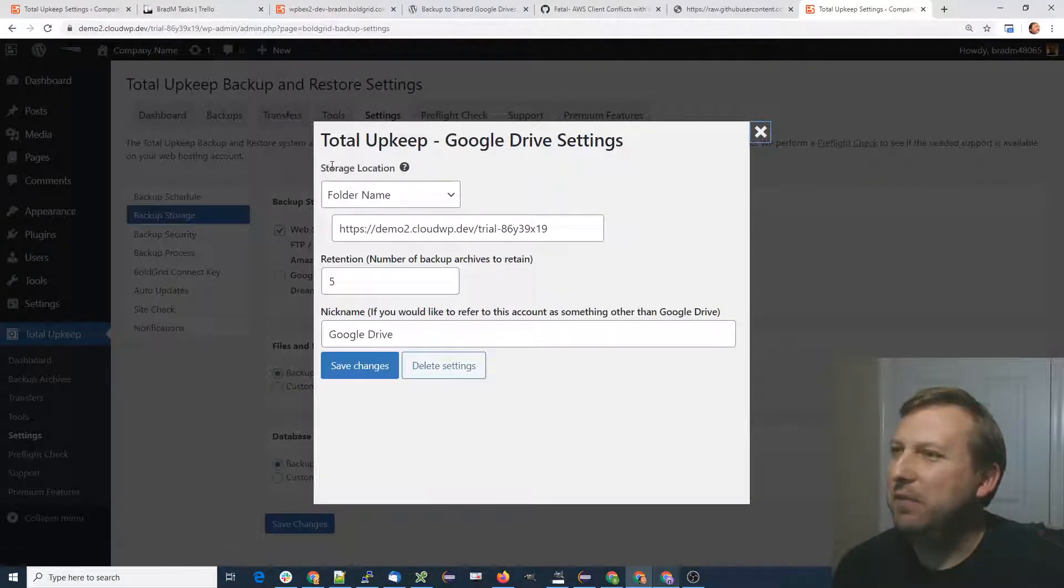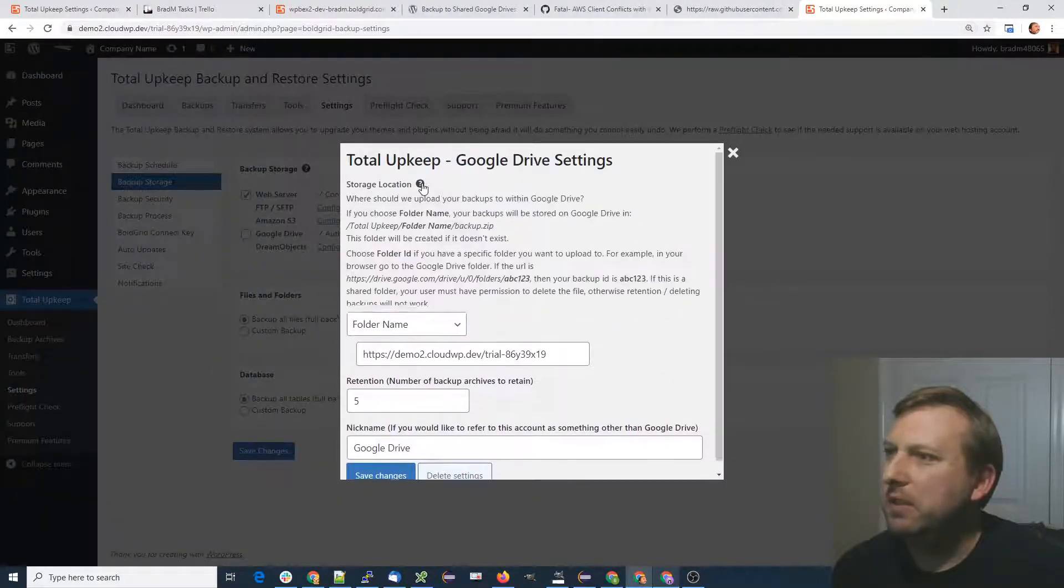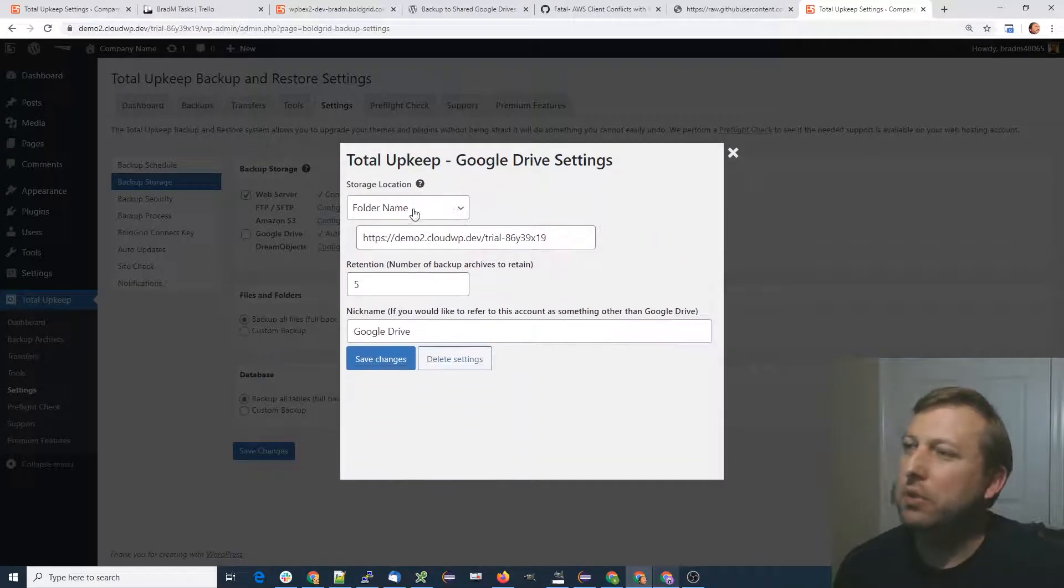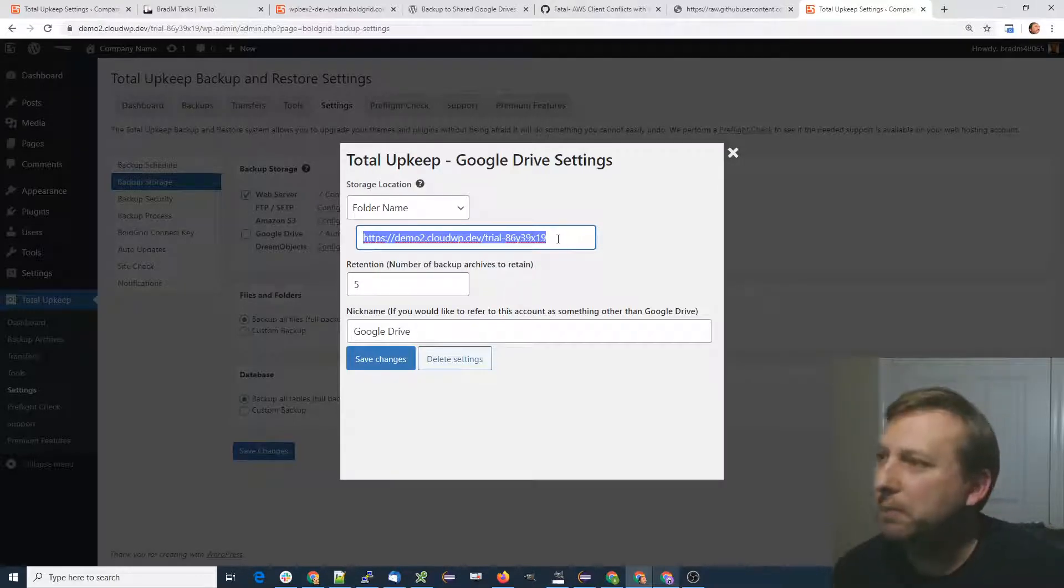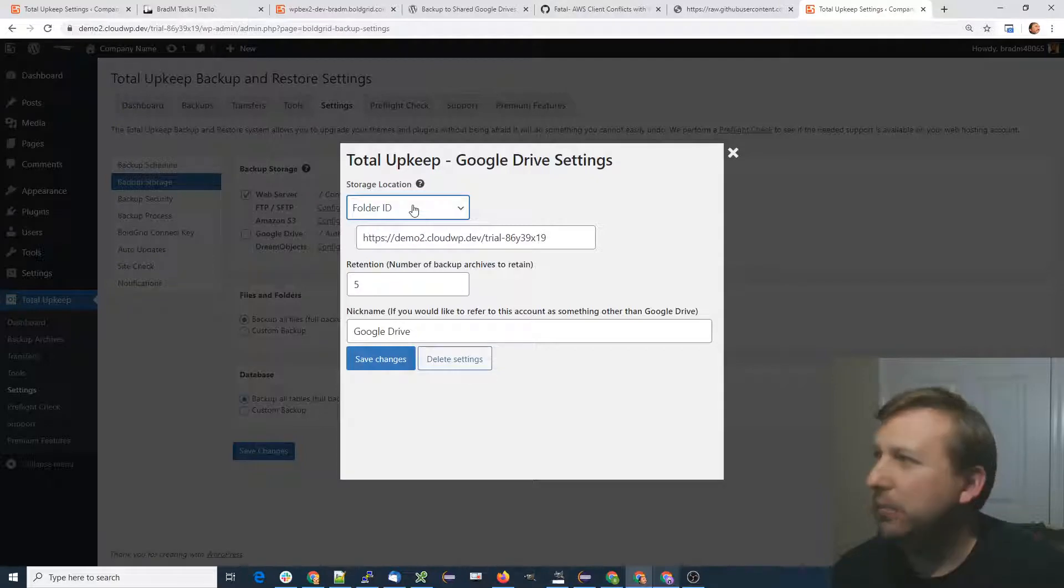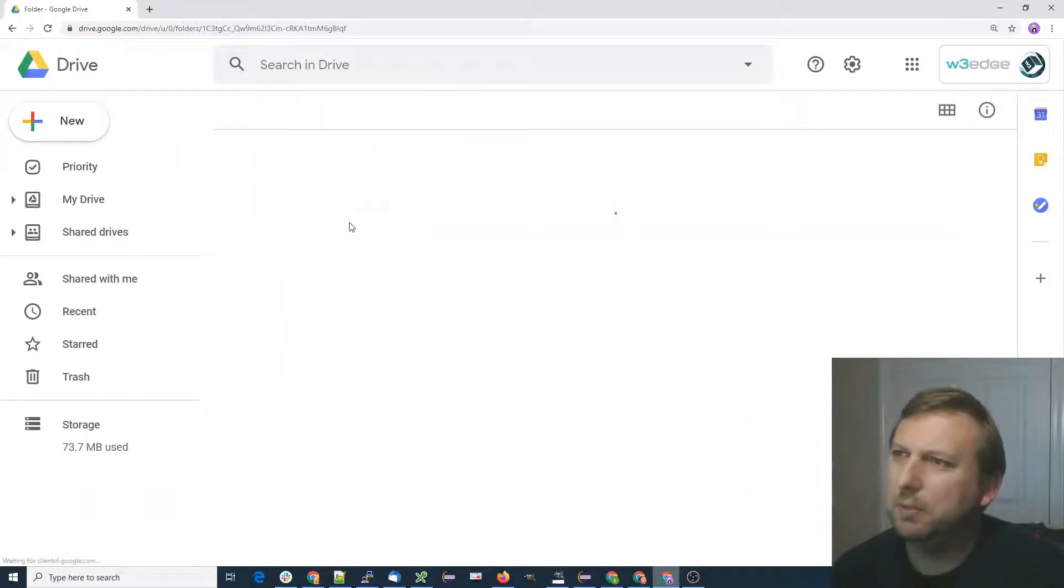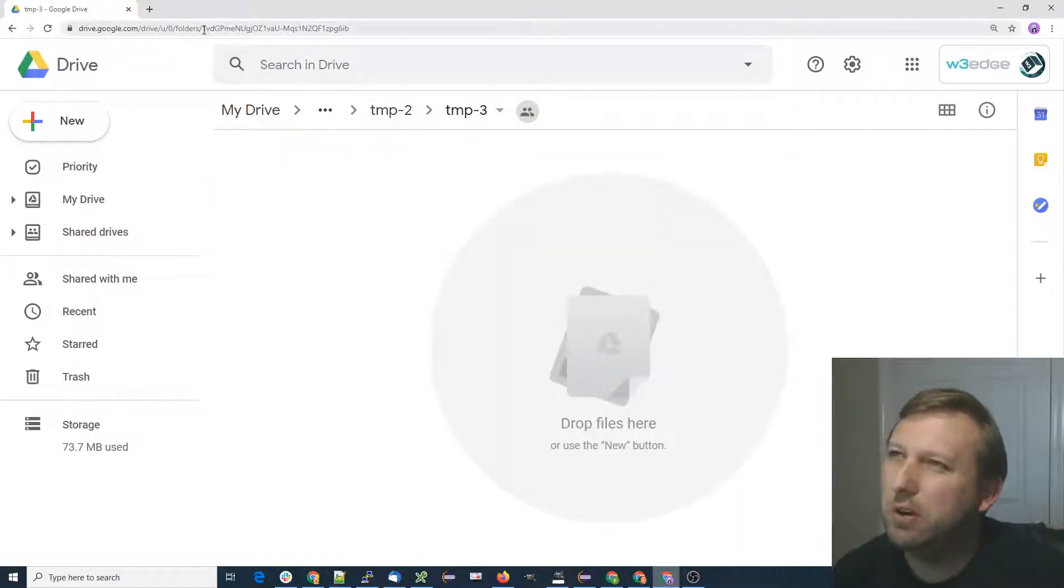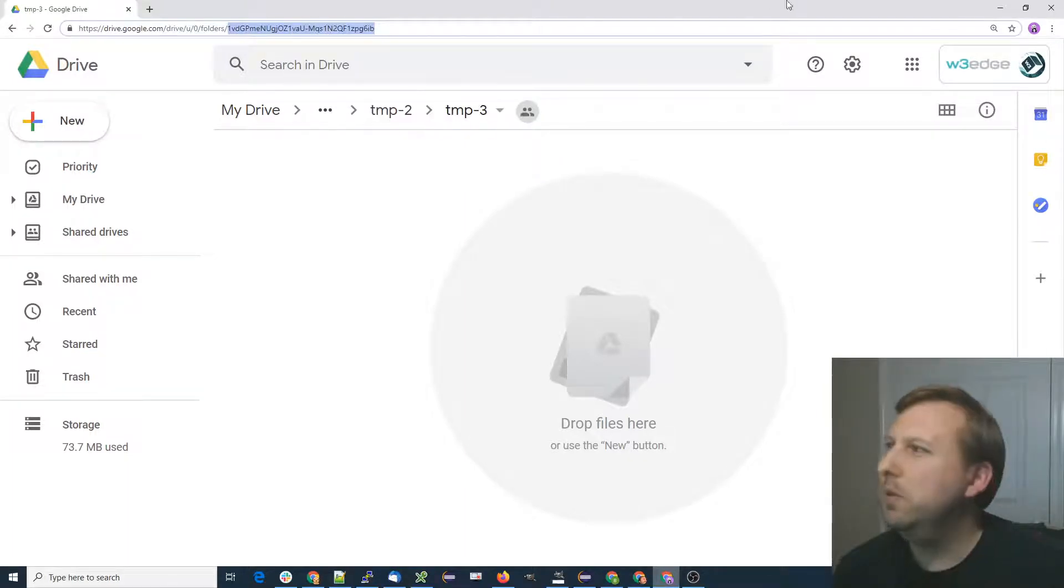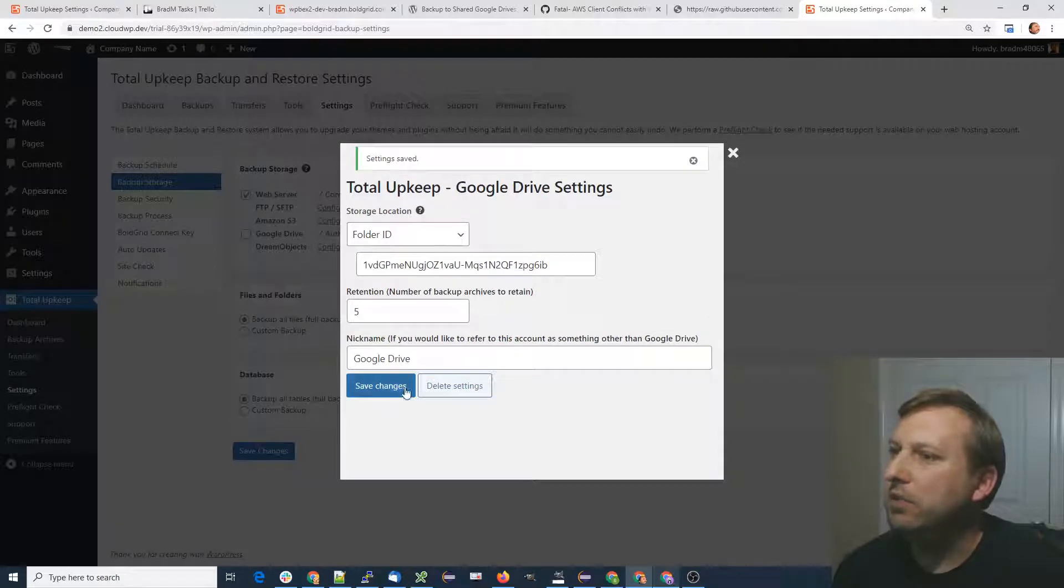For the storage location, you can click this help icon for a little more help, but you can either choose a folder name, which is the default behavior, or you can specify a folder ID. To get the folder ID, I got a temp folder here, and I'm going to go into temp2, maybe even temp3. We're quite a few levels deep. Just go to the URL, copy that ID right there from the URL, and throw that in as the folder ID and save your changes.